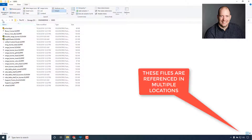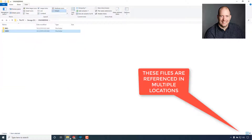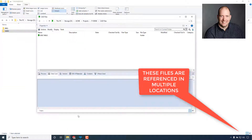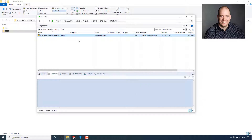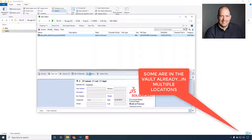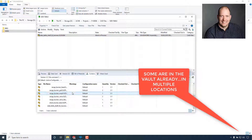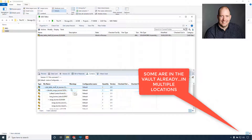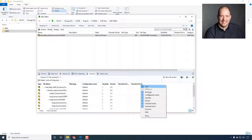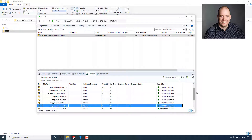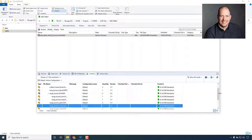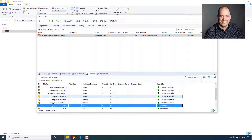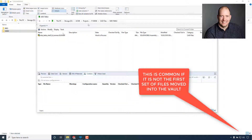Then we're going to go out to Windows Explorer and look at these files. I just wanted to show you that these files actually exist in multiple locations. I've got this assembly that I've already brought in, and some of its components actually live in a different folder inside of the vault. I can turn on the 'Found In' location and see that it is actually a different location than the folder I'm in.